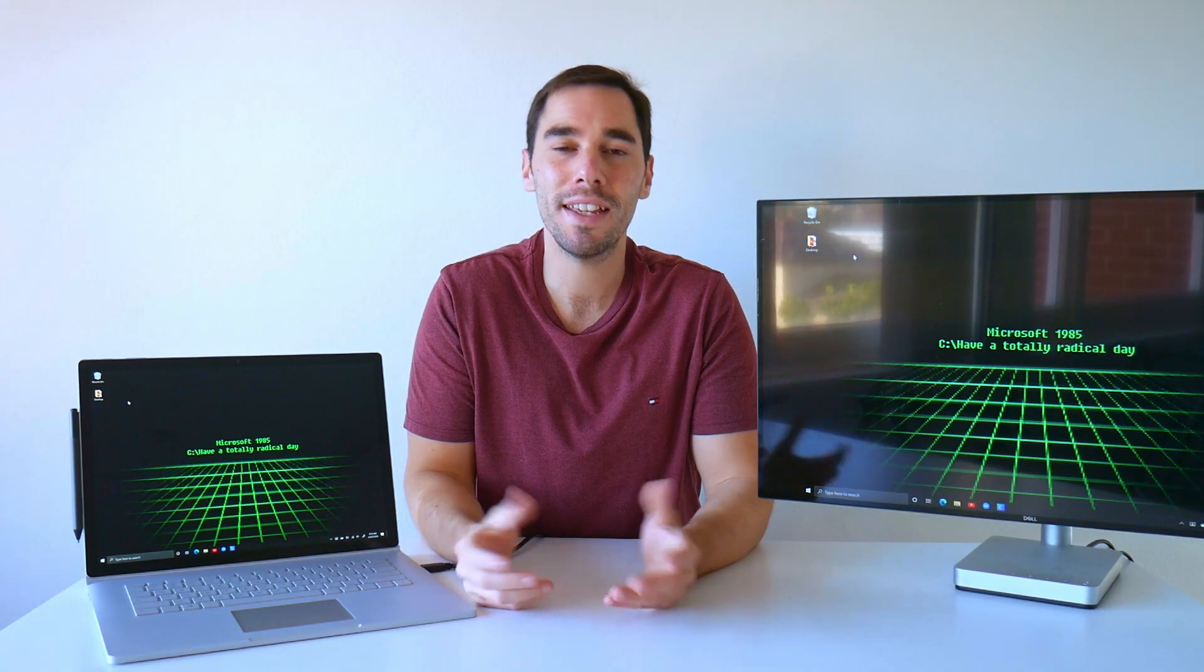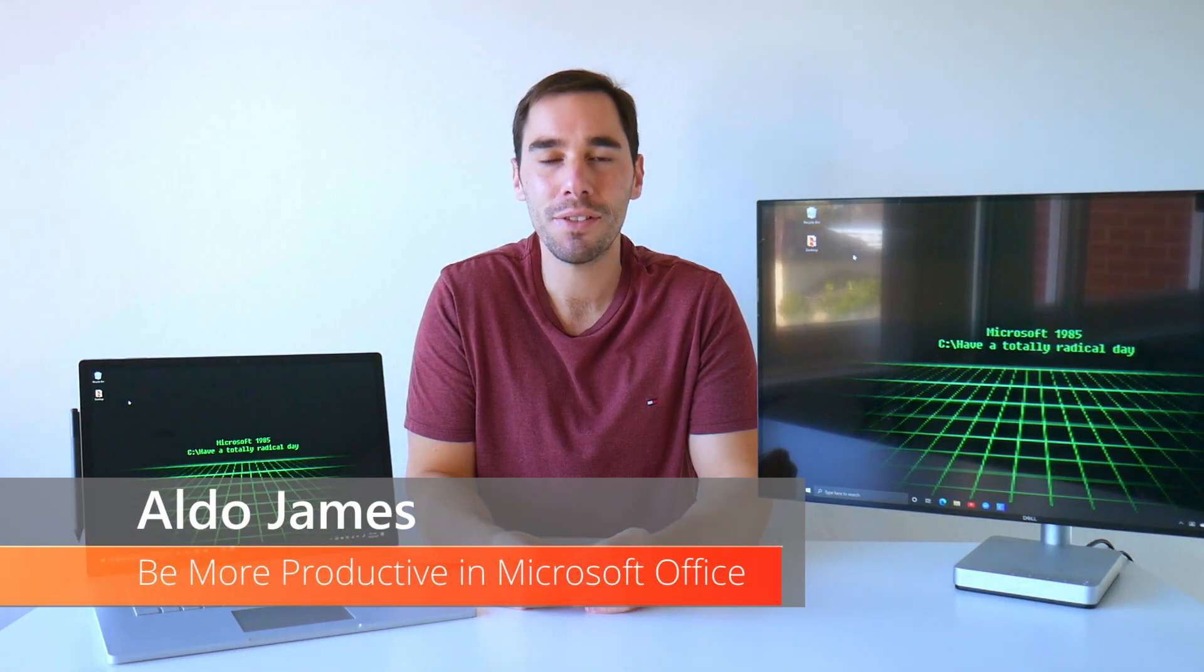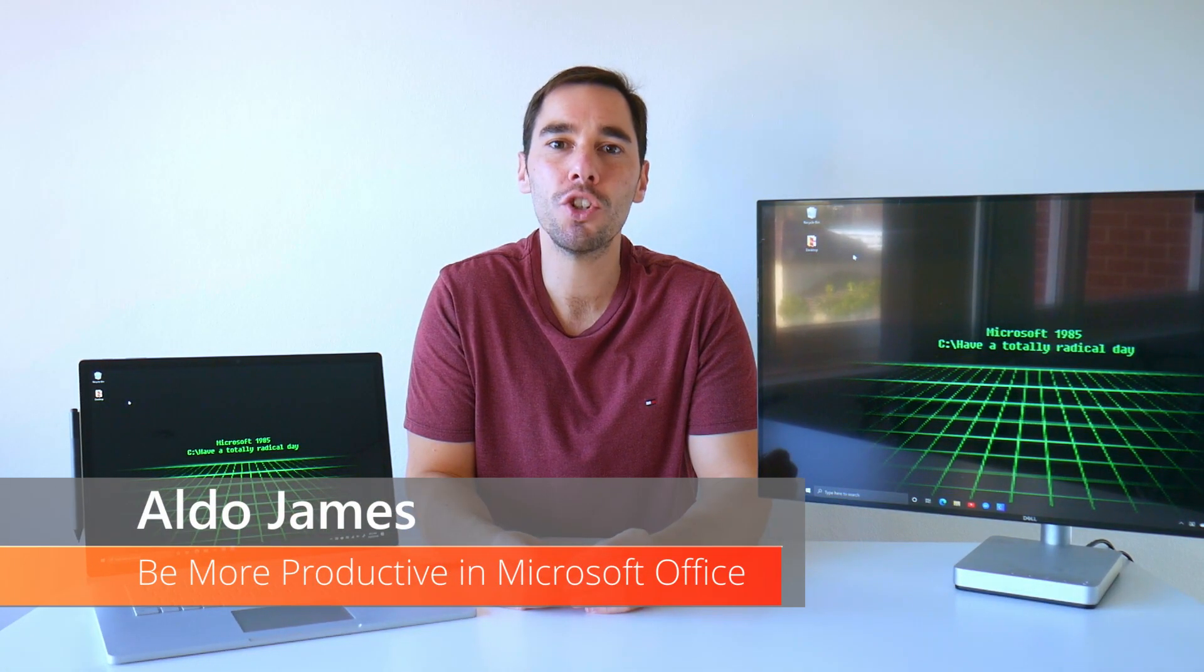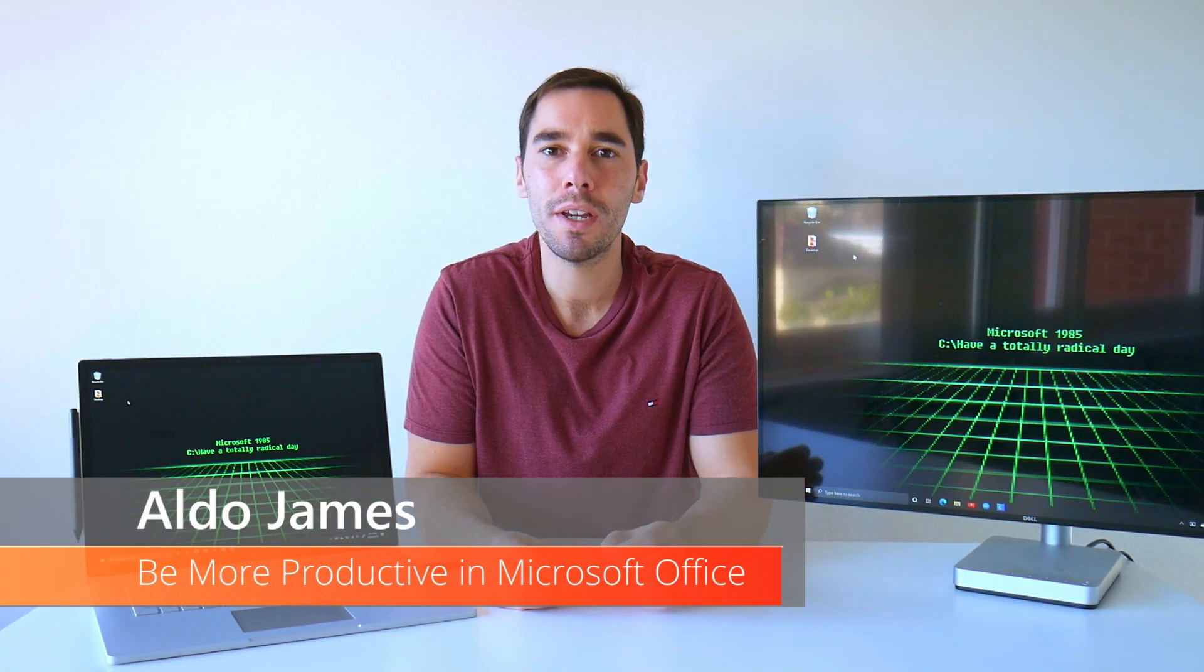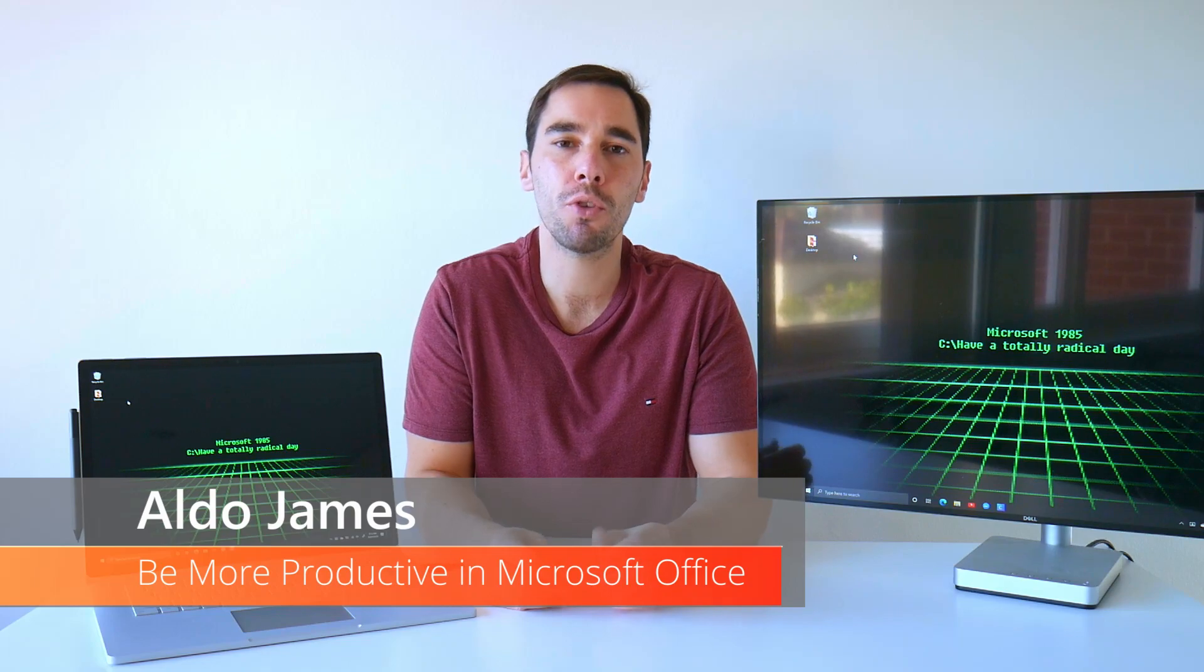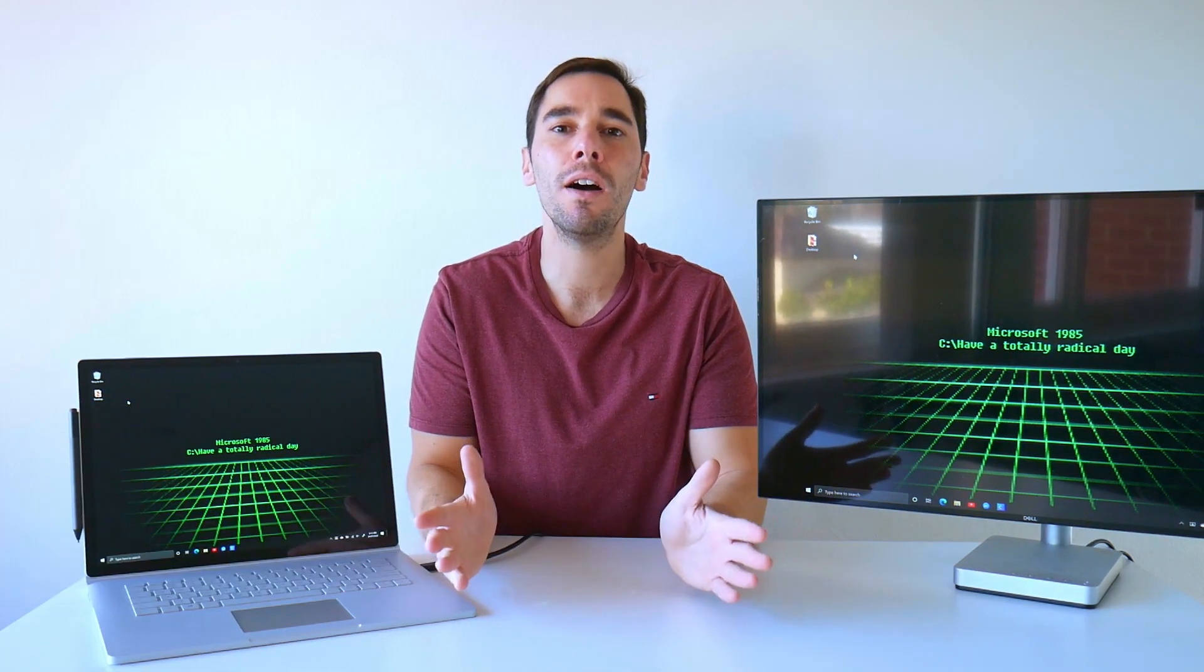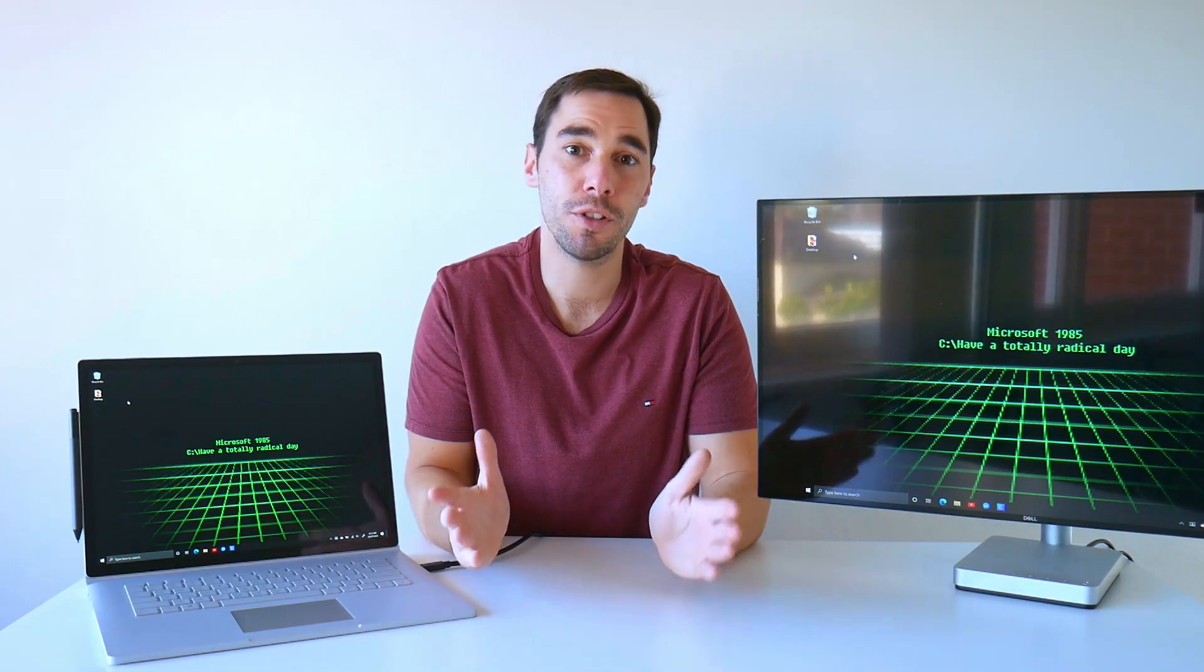Morning everybody, AJ here, and in today's video I'm going to teach you my number one tip to be productive across the entire Microsoft Office suite.